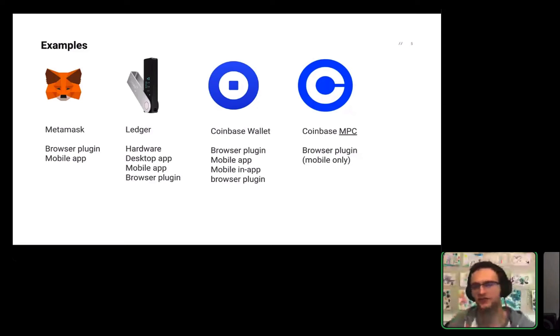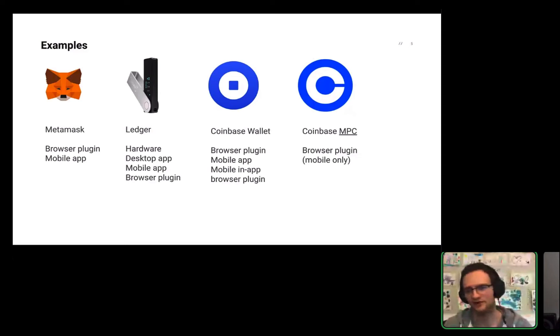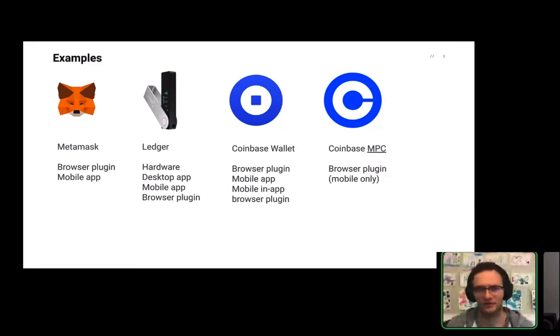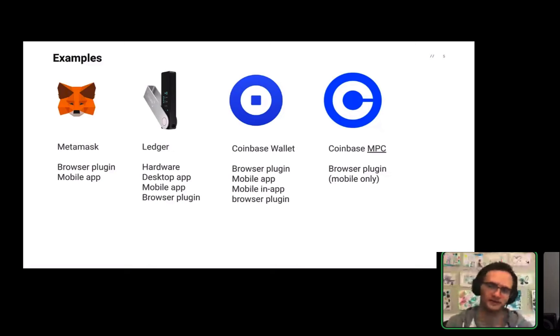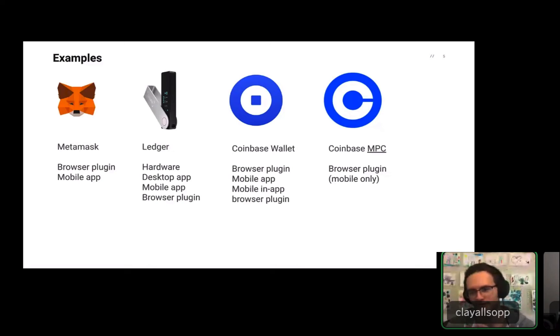And on top of that, wallets, of course, do lots of other interesting things too. They will actually show you your NFTs, they will show you your tokens. Different blockchains have different functionality. Bitcoin is different than Ethereum, which is slightly different than Solana, all that sort of stuff. But the real core to think about is that wallets manage that private key.